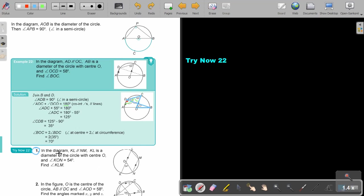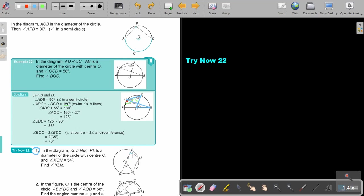Let's start with this one. In the diagram, again, parallel lines KL and NM. KL is the diameter of the circle with center O, and angle KON is 54. Find angle KLM. So they want me to find that angle there.